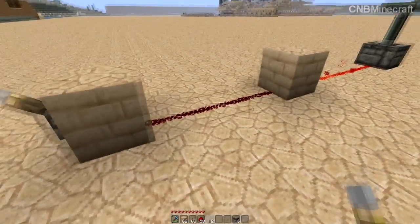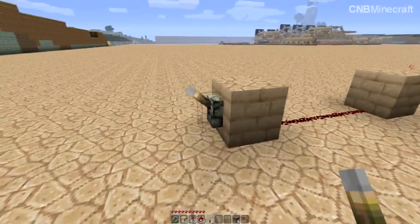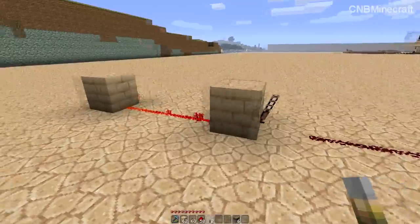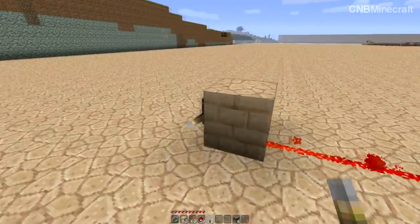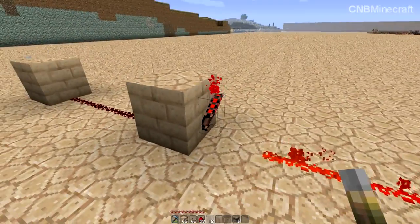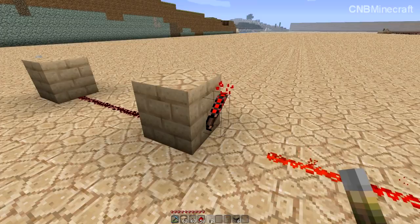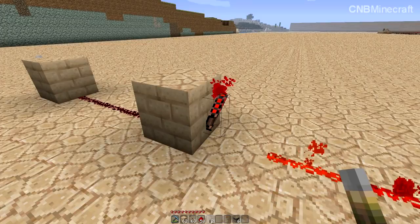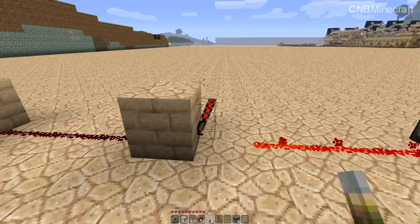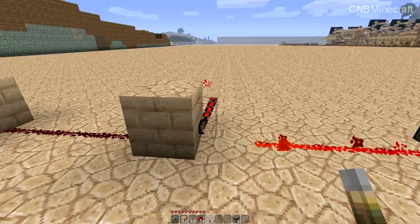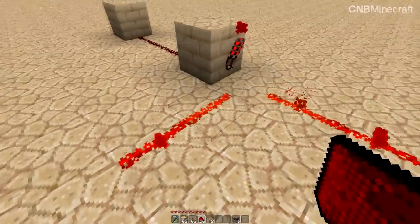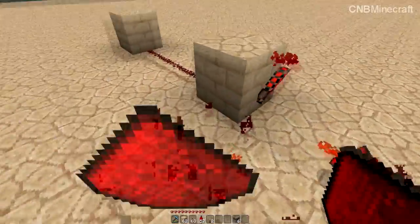So inputs off, outputs on. Inputs on, outputs off. The reason it does that is because the default state of a redstone torch is always on. If you power it through a block it turns off. If you try to power it from the side it will just power the redstone, so it doesn't work.